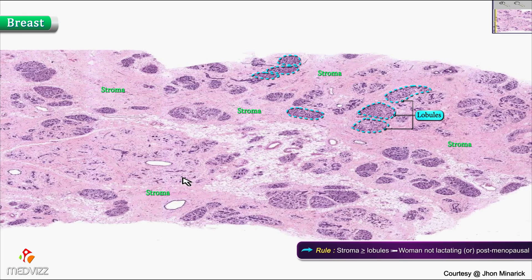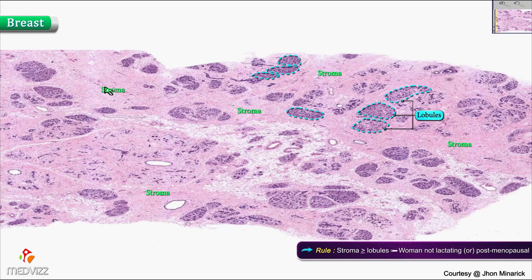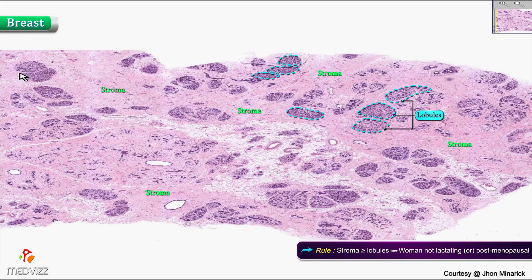The rule of thumb is that if the stroma is about the same or even more abundant than the lobules, this is probably a woman who is not producing much milk. This could be somebody who is postmenopausal. Basically, the more postmenopausal you get, the higher the ratio between the stroma and the glands or the lobules.